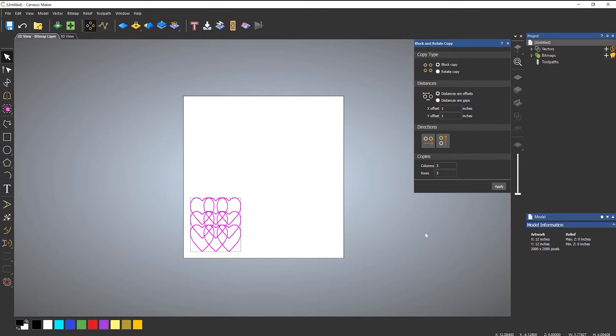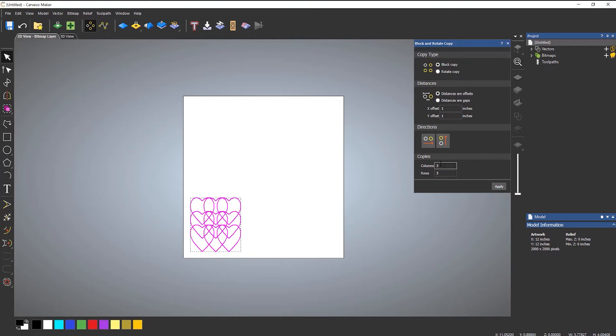So what's happened here is that it's copied from there to the center of that one which is one inch, and it's created three copies in X and three copies in Y because that's what I've specified here.